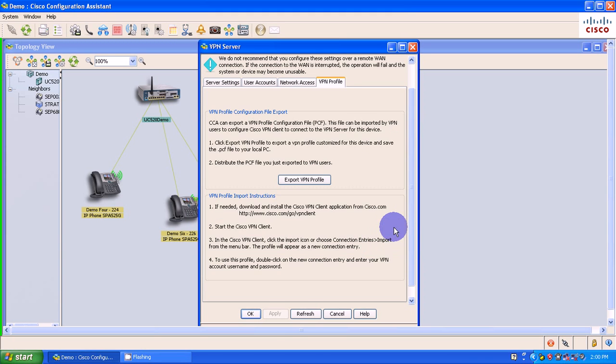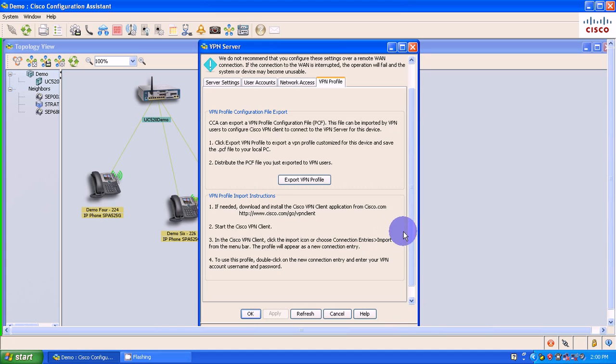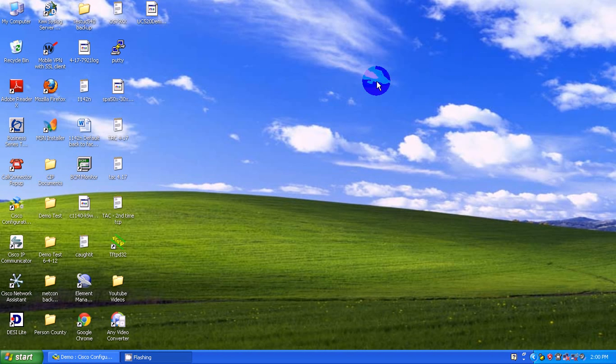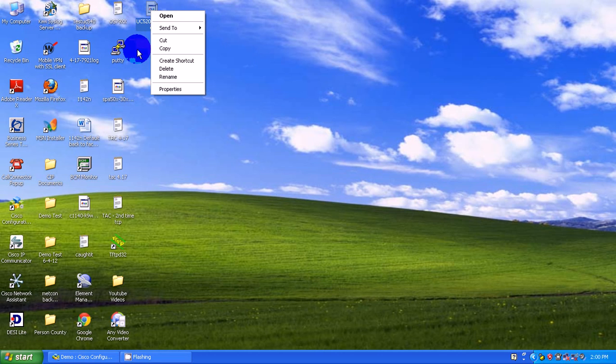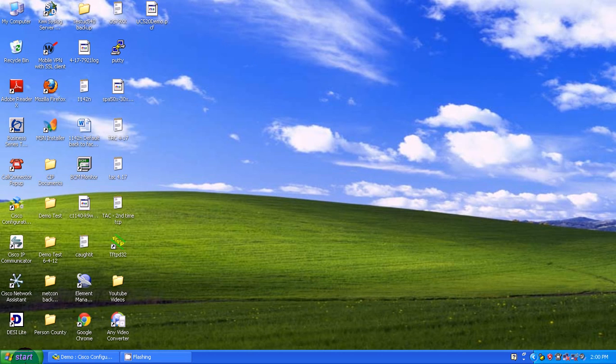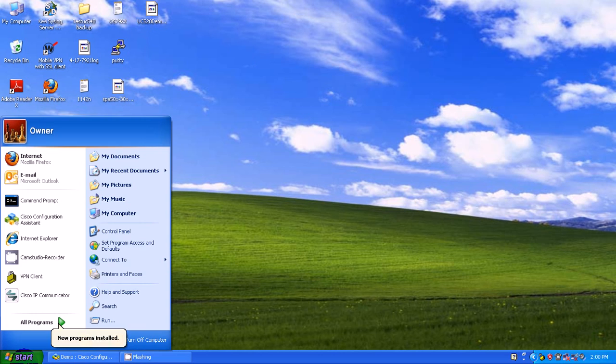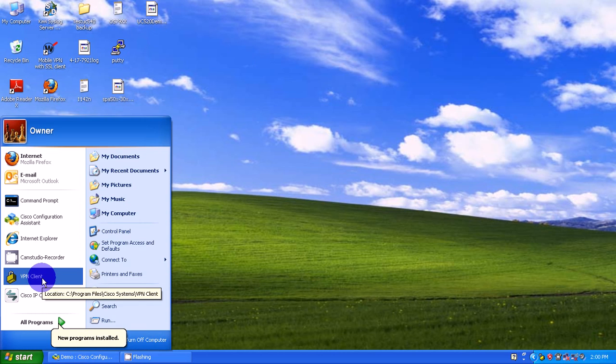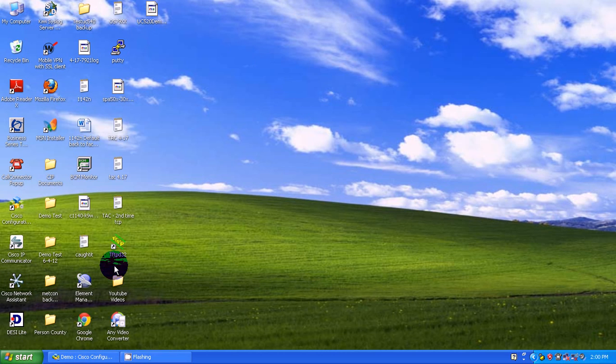And I'm just going to leave this as the demo. Desktop is fine. I'll just put this on my desktop. Click Save. So it exported that. I'm sure I'll look on my desktop here. Yep. Here it is.